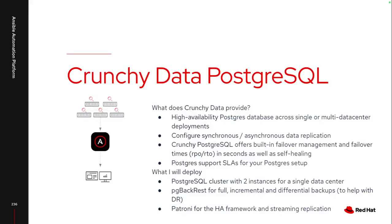So why am I looking at a Crunchy Postgres database? As you may be aware, all of the Ansible Automation Platform components leverage a Postgres database on the backend. And myself, I am not a database expert, and Red Hat also is not necessarily a database expert. So it helps to have that partnership to help if I need an HA or DR solution specifically around that database.